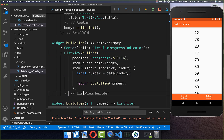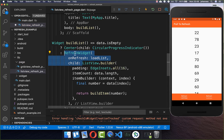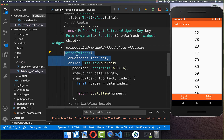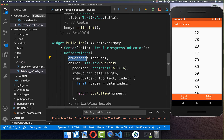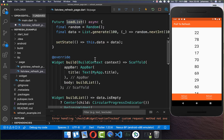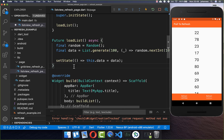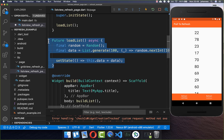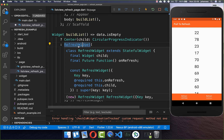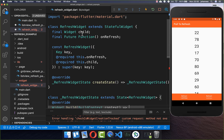Secondly we go to our list view and we want to implement the refresh. I simply create here a new widget called RefreshWidget which we want to create later together. Inside of it we have a property onRefresh and here we put the loadList method. Within this method you can later put your real functionality, like loading something from your server. Let's now create this RefreshWidget.